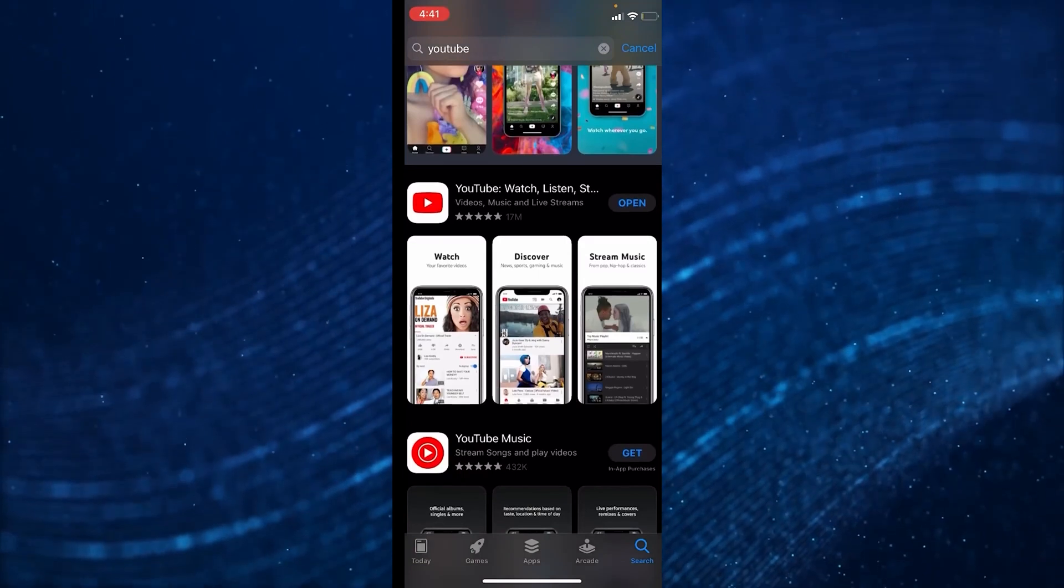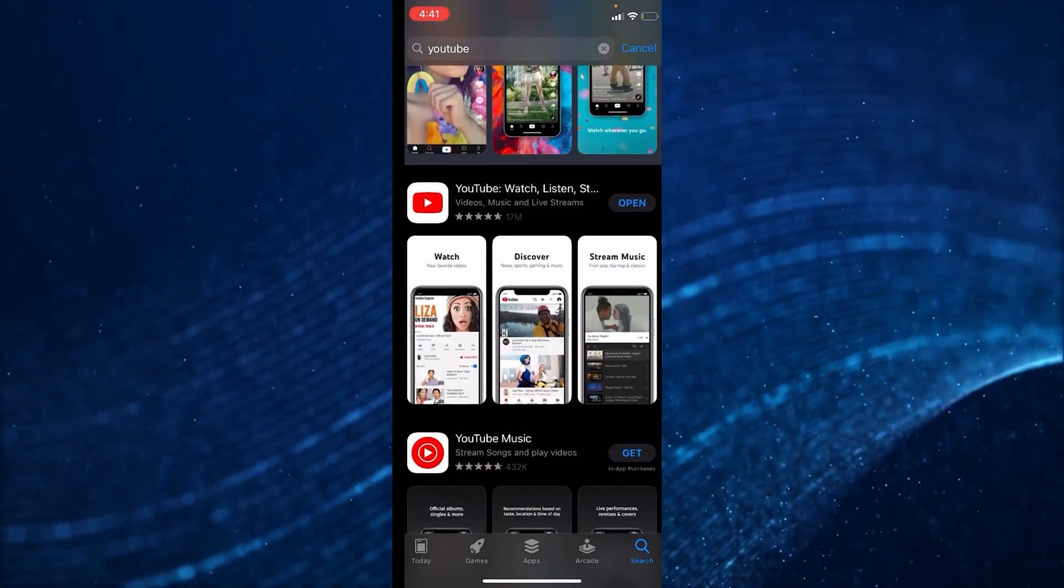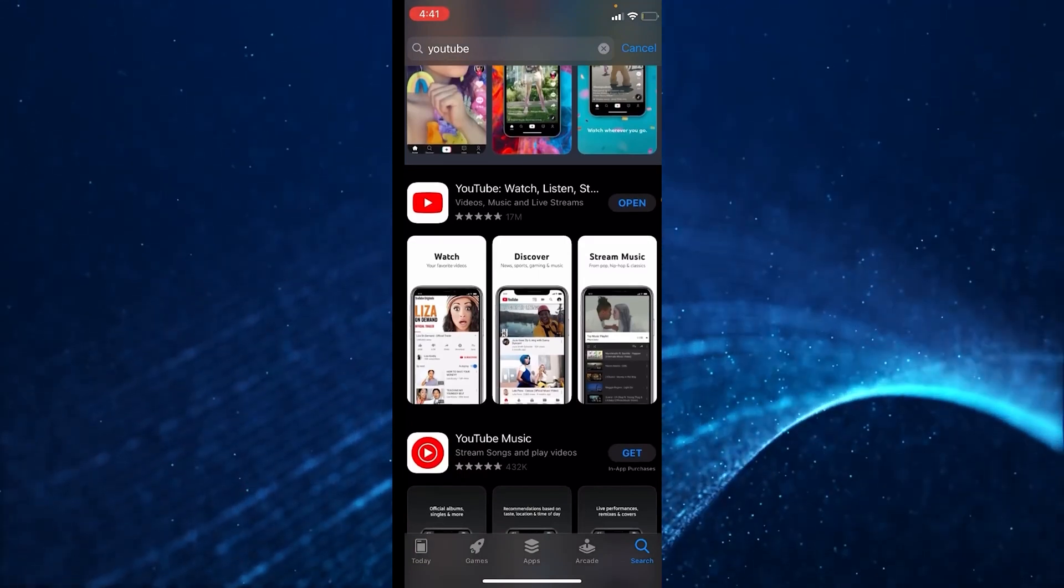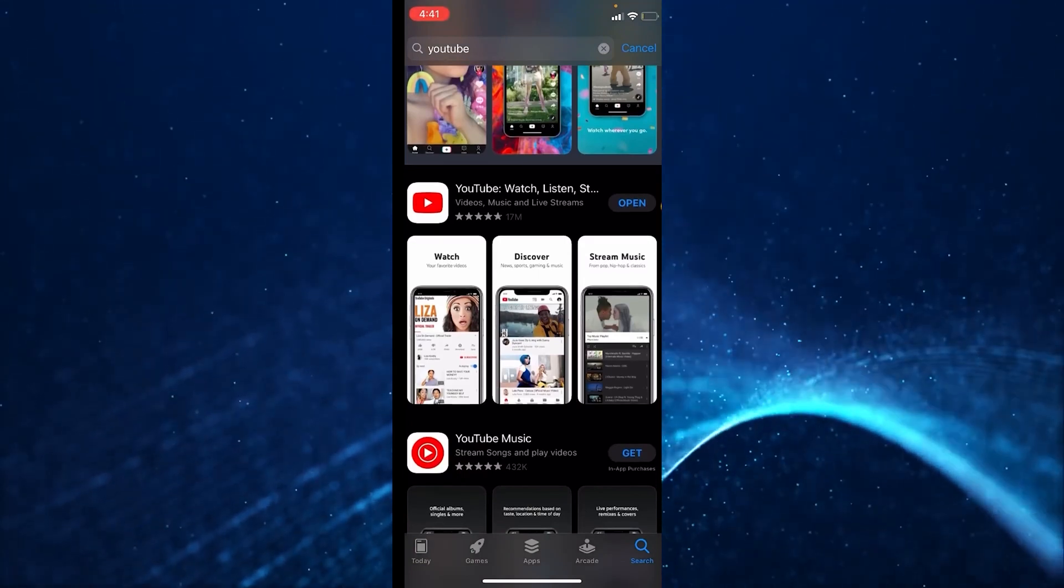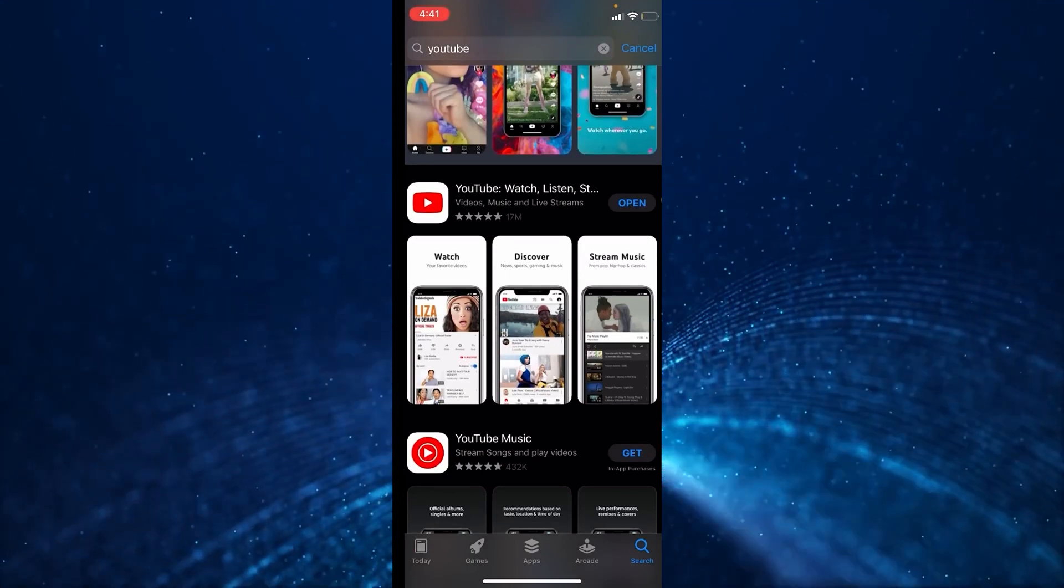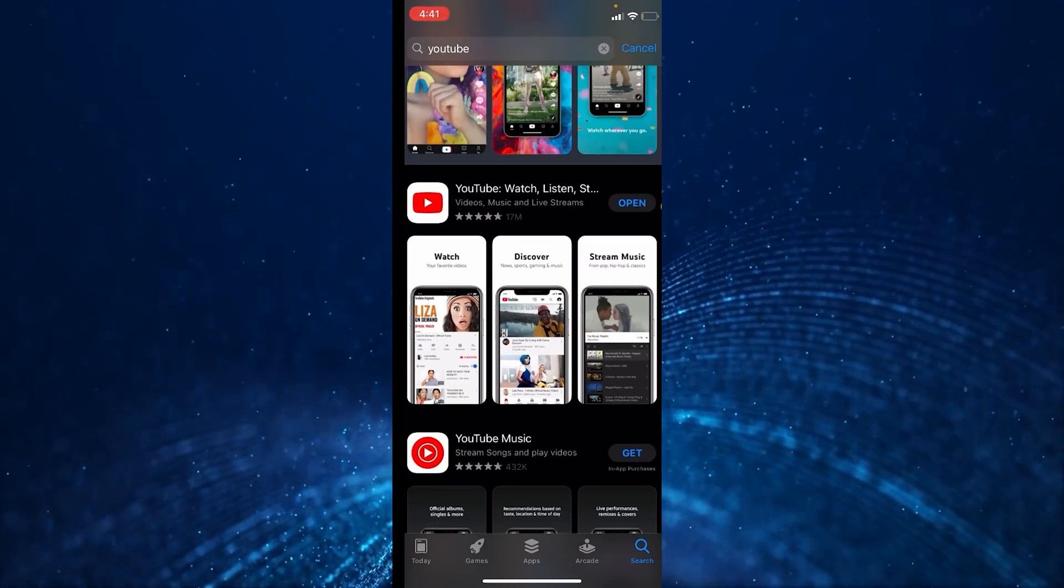So open the app store and search for YouTube in the top search bar. I'll input YouTube into the search bar. To the right of YouTube, it'll either say update or open.